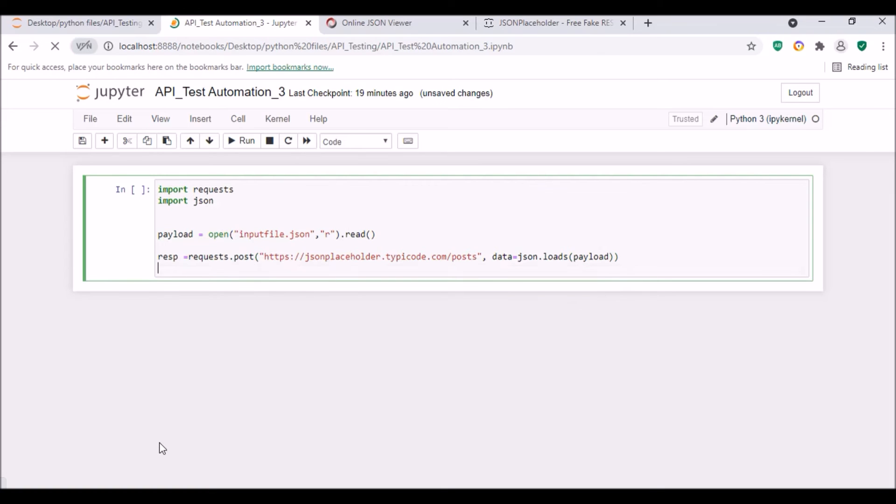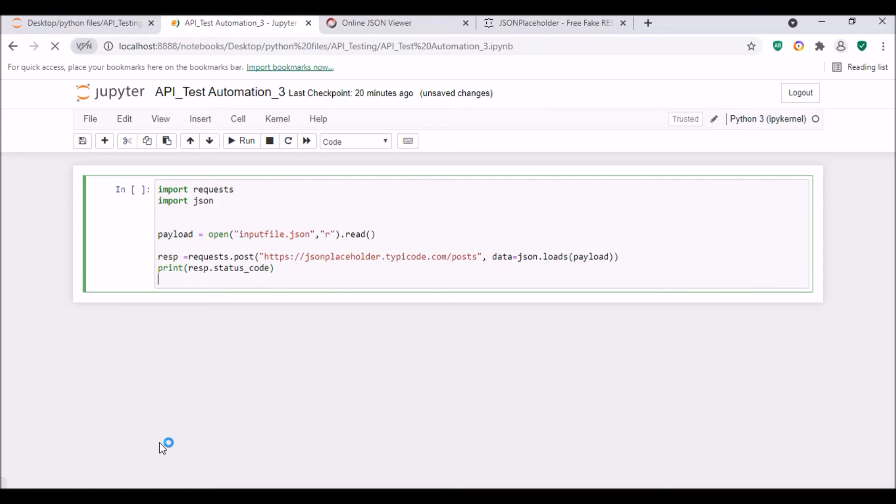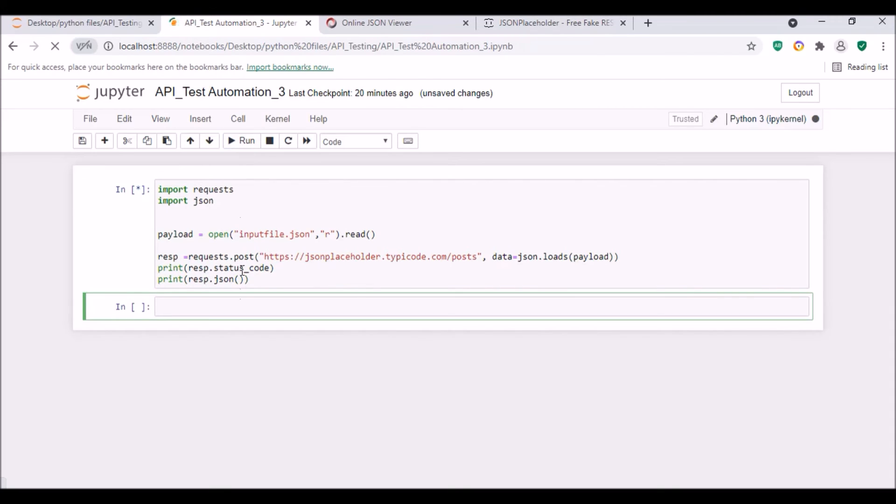Okay, next what I'm gonna do is I will just print the statements. Print the status code resp.status_code and then print resp.json. So let me execute this.